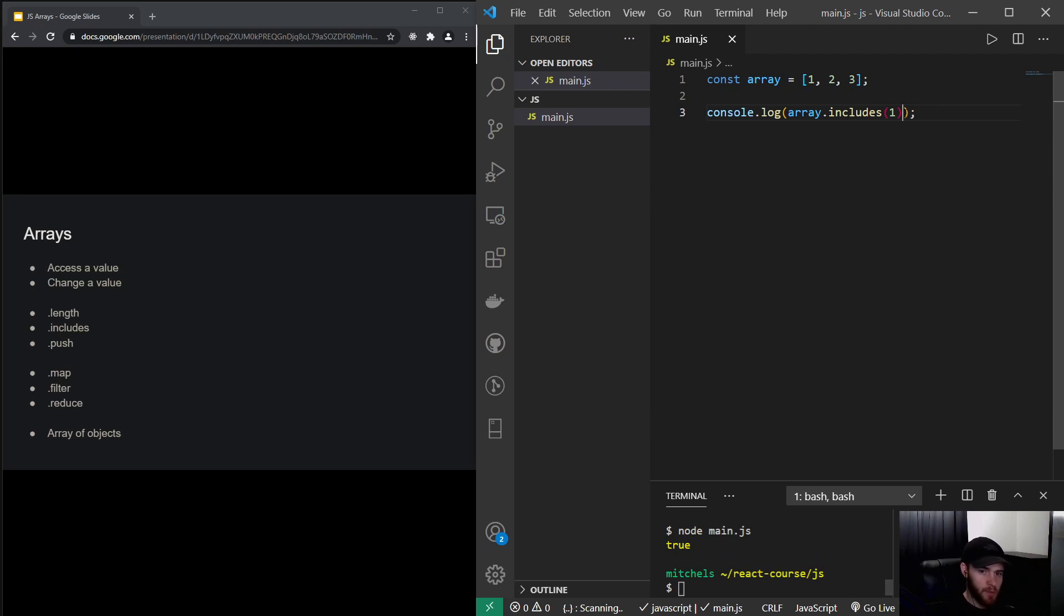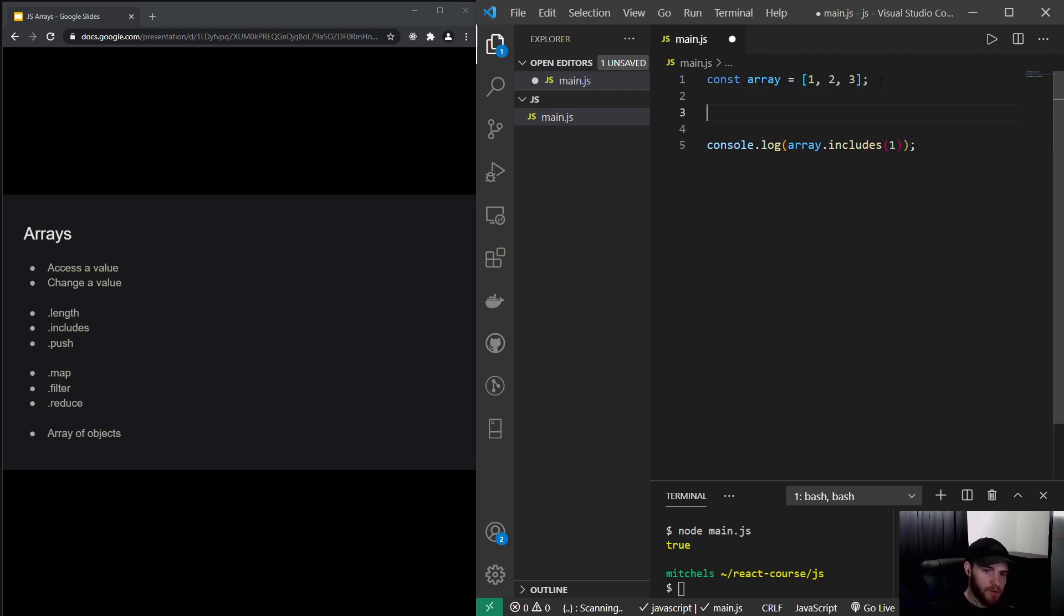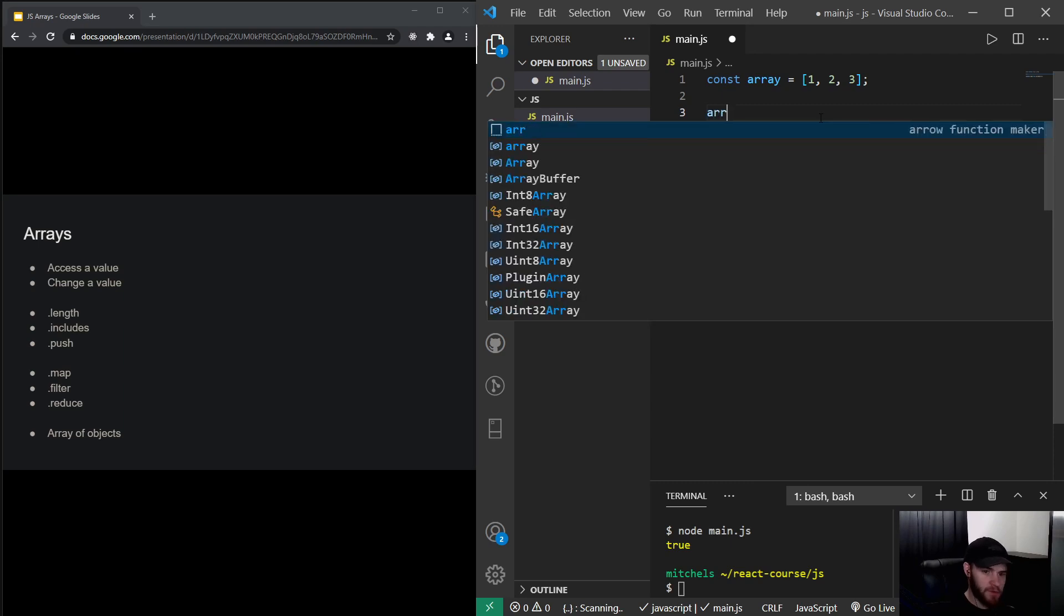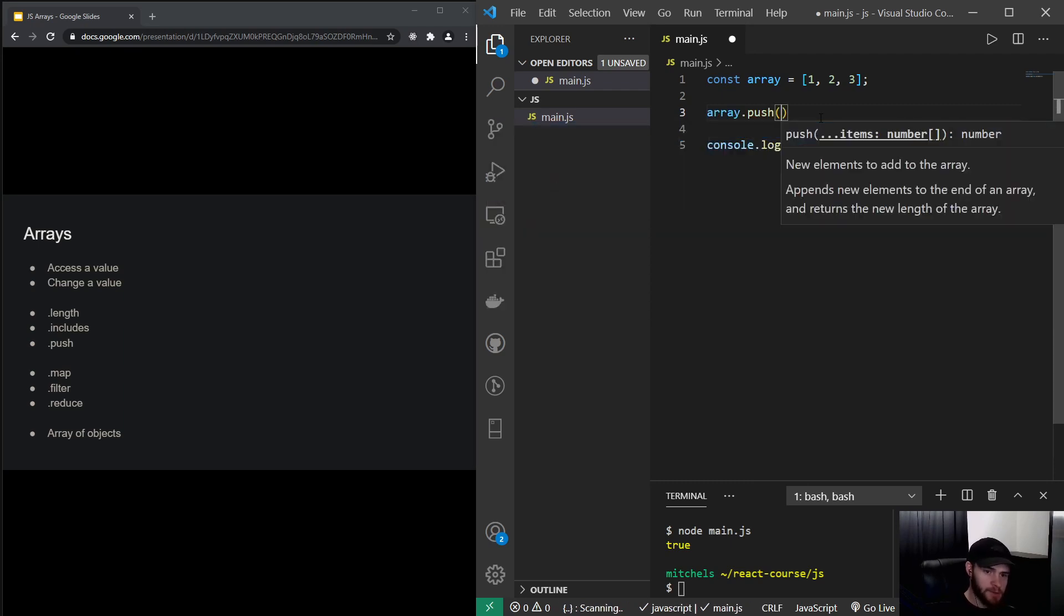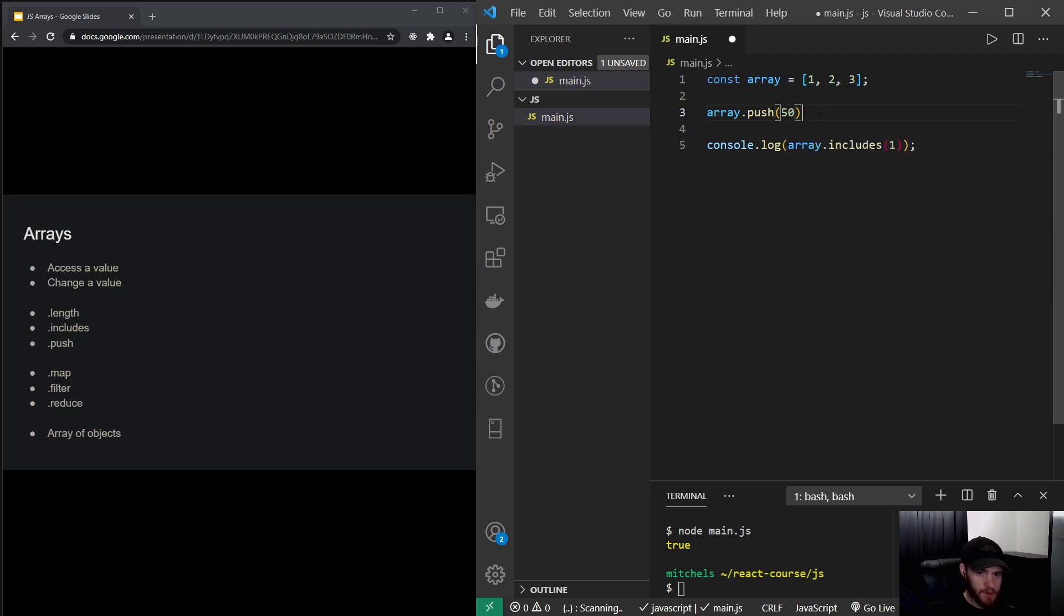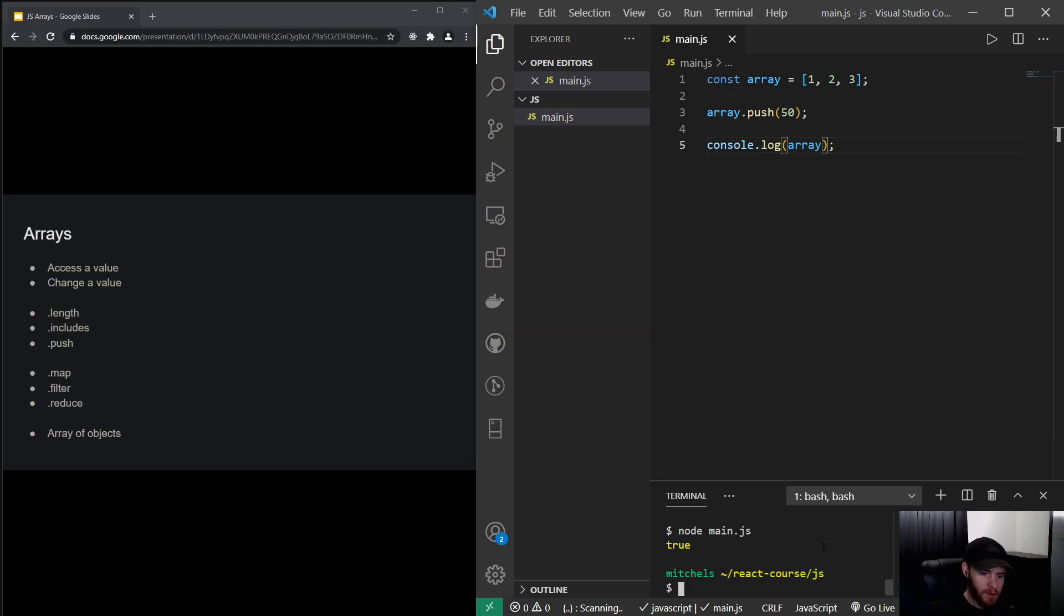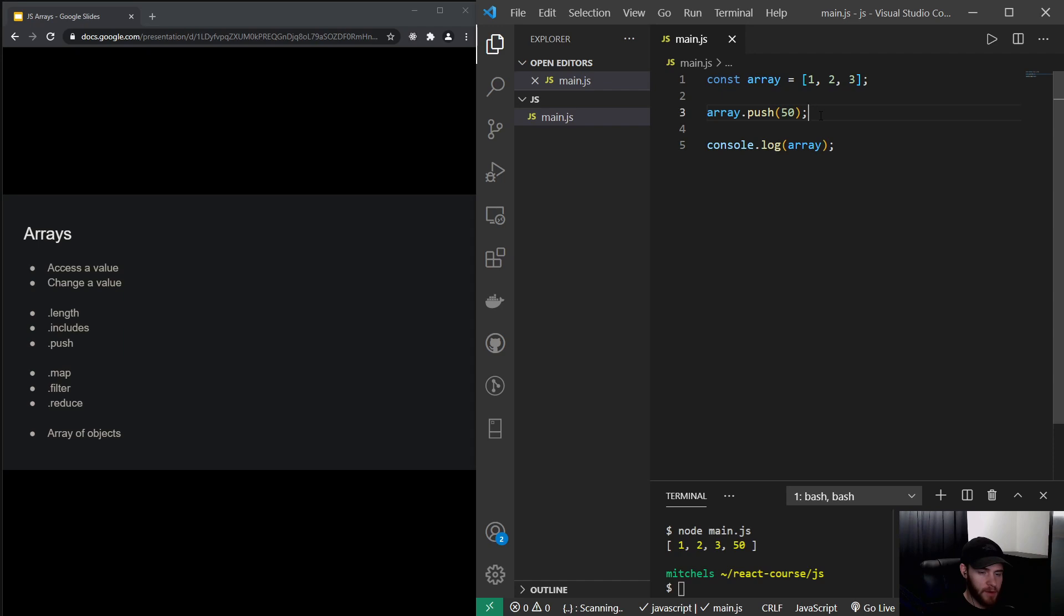So that's something you will use quite often. We can also push a new value to this array, and then we could say, for example, array.push. And let's push value number 50 to it. And now if I console log the array, it will log the array with the new value at the end.